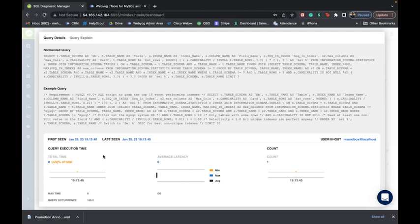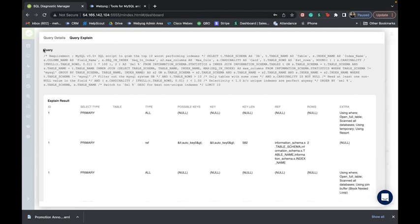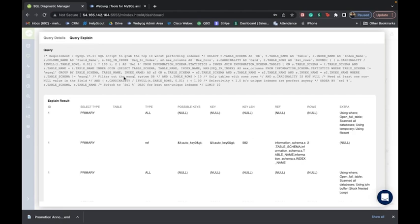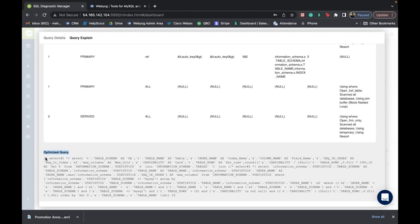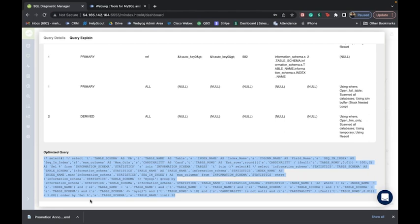You can click on a particular query to see the relevant query details. We have something unique that we call the query explain plan, which is basically the tool's advice in the form of an optimized query. For example, this is a query that ran during a particular operation and caused a spike in the MySQL environment. The tool has detected it as a problematic query and is giving you advice under the query explain plan in the form of an optimized query. You should look into this optimized query, execute it, and that would ensure these spikes do not happen again in the future.